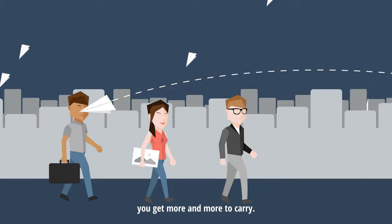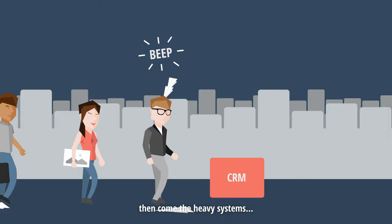But along the way, you get more and more to carry, your network grows, emails keep raining, message apps beep, then come the heavy systems.